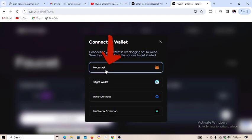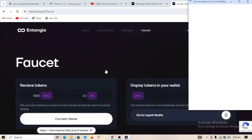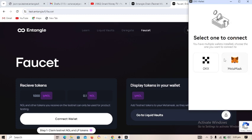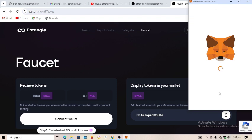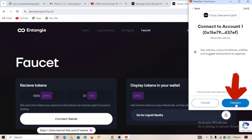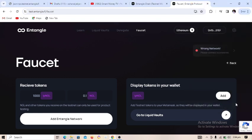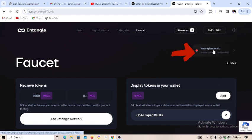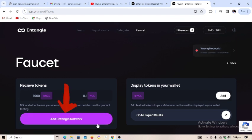Make sure you have MetaMask installed on your PC or phone. Click on MetaMask and approve the transaction — your MetaMask will pop up. Make sure you click 'Next' and use your airdrop wallet. It's showing 'Wrong Network' in the top right corner, so we need to add the Entangle network to MetaMask.